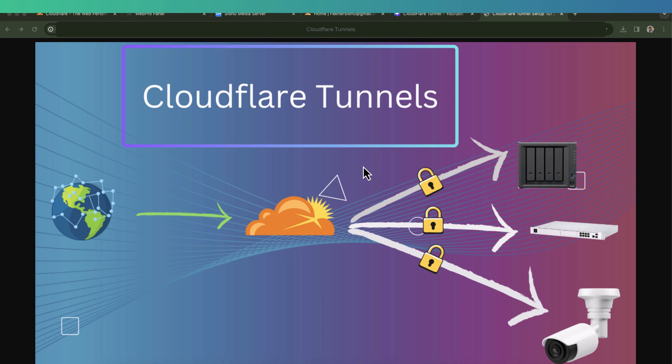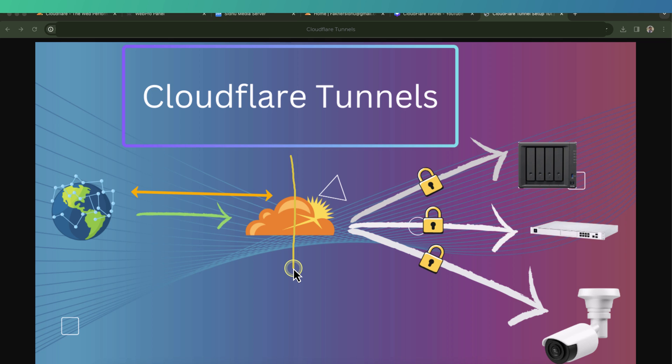So how will this whole process work? First, we will point our domain name to Cloudflare server. Once that is done, then we will install a connector inside our local area network. In this case, we will be installing that connector in Synology NAS.